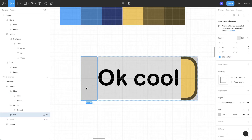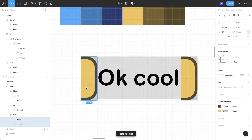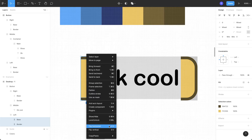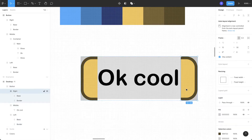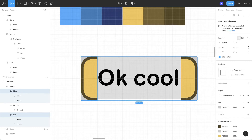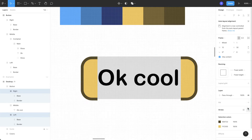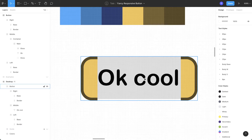Select the left frame and paste the shapes. Right-click and choose 'Flip Horizontal'. Now that we have our shapes ready for the left and right parts of the button, let's select both the frames and remove the fill.